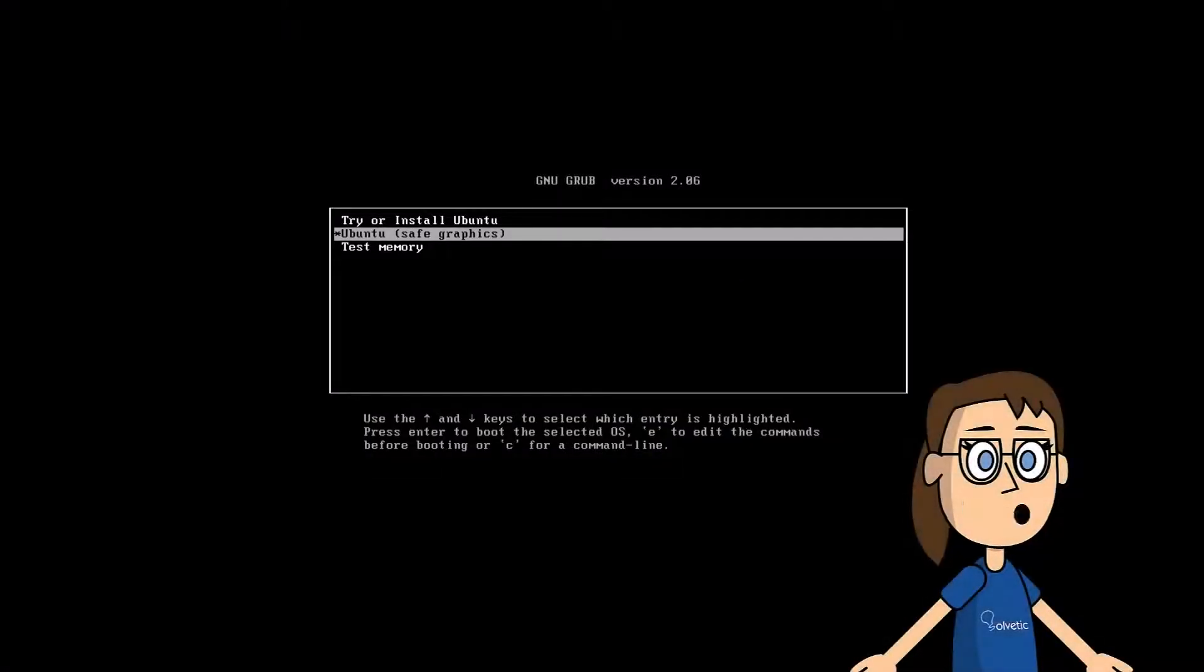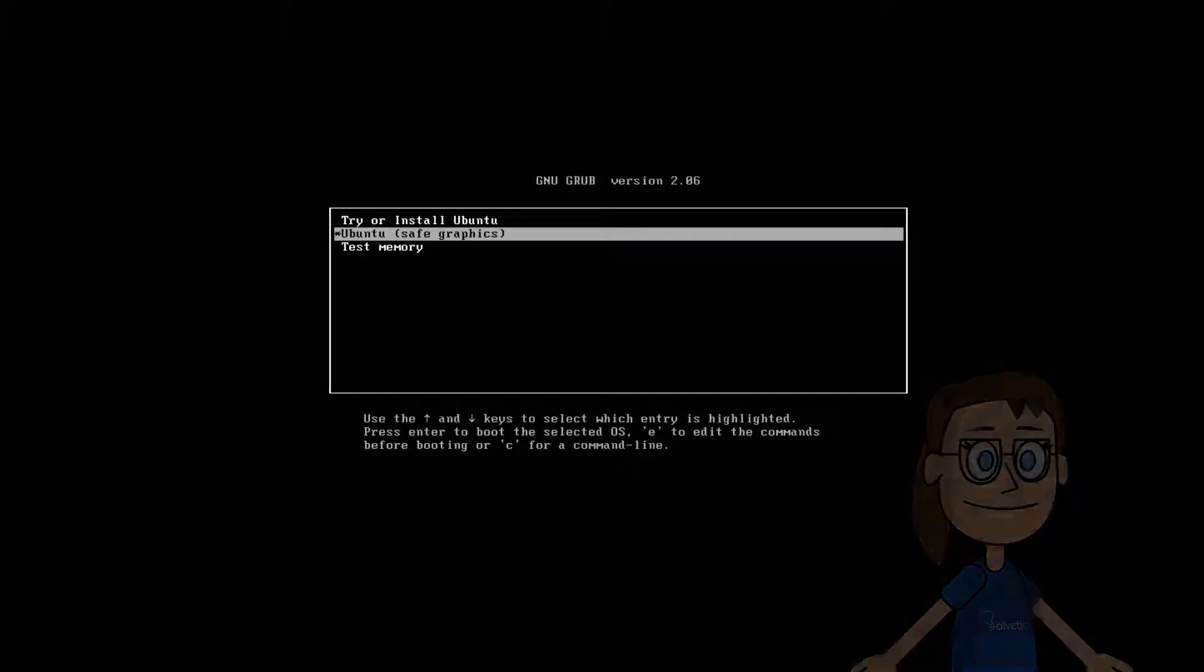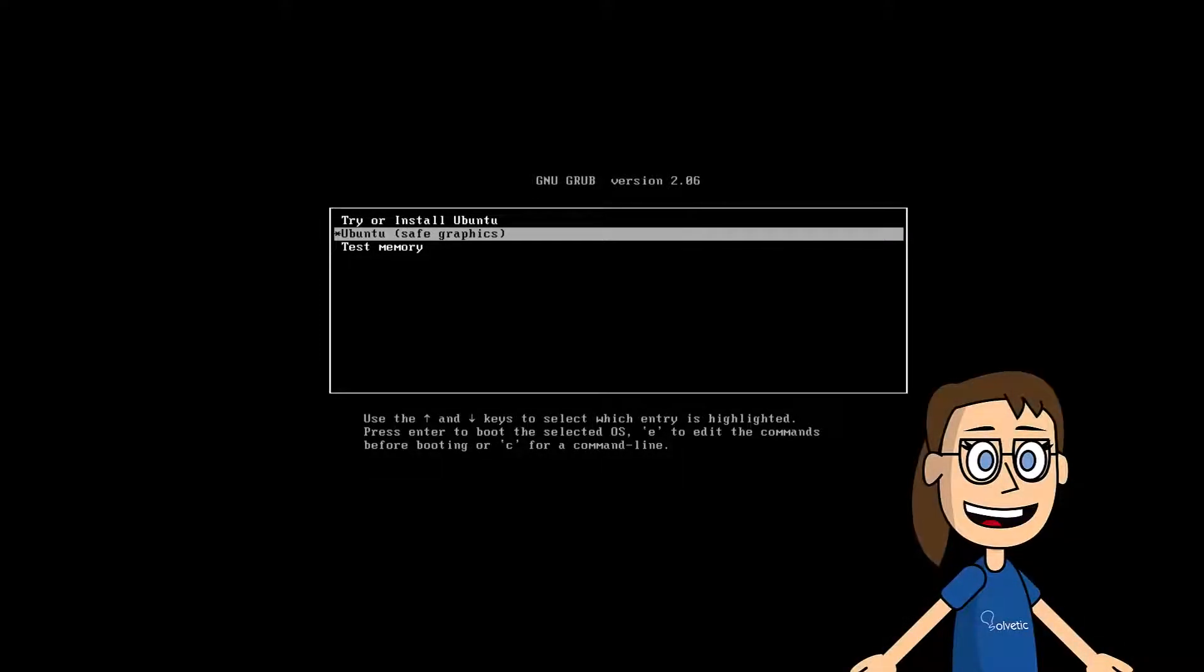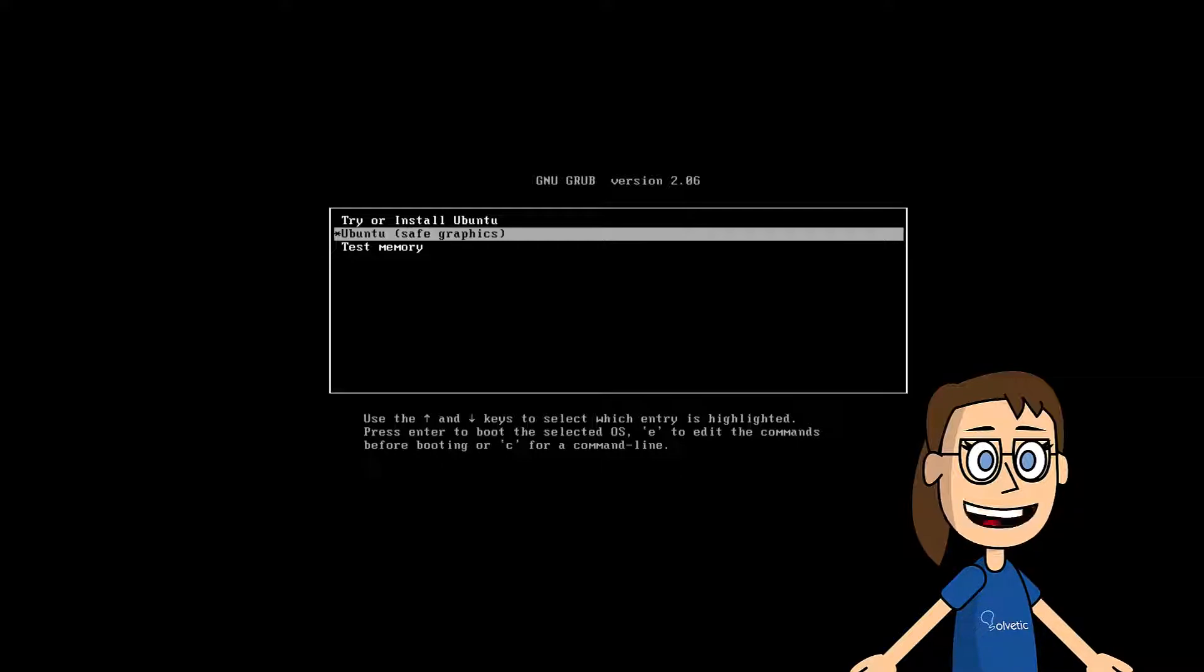Today Solvetic will teach you how to install Ubuntu 23.10 completely. The first thing is to have the Ubuntu ISO image that you can find in the description of the video. Once you have the ISO image, you will create an installation media with this image and start the PC with it.